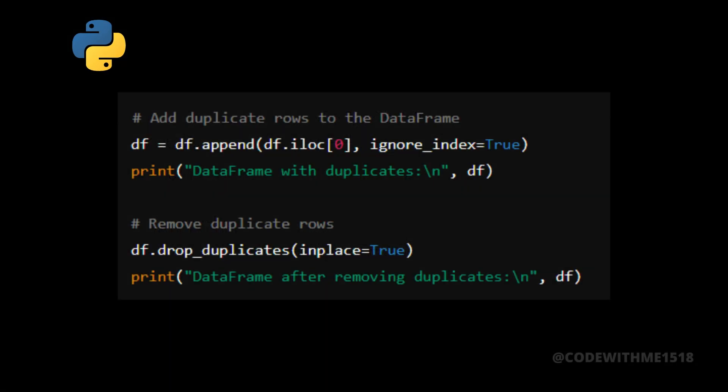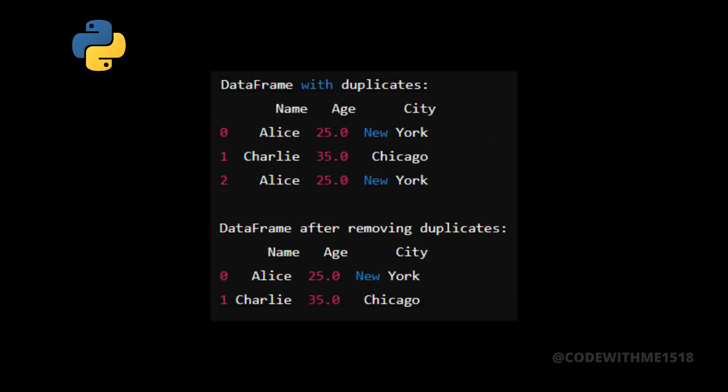Here's how to remove duplicates from a data frame. Let's run the script to see the output after removing duplicates.